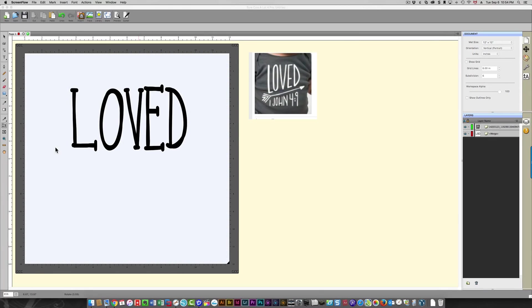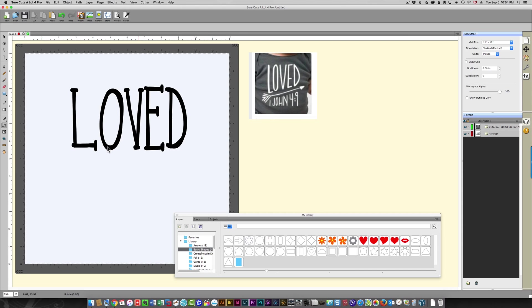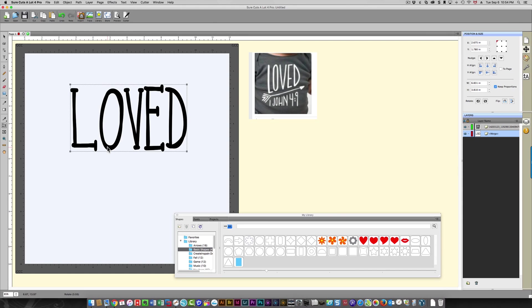Okay, so this video is to show you how you would go about recreating the text on this t-shirt. I've already typed in "loved" here, but I'm going to start over so you can see right from the beginning.